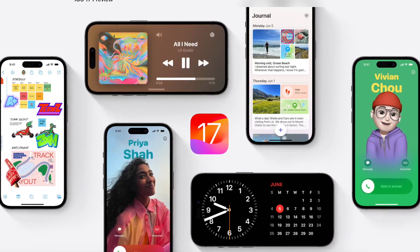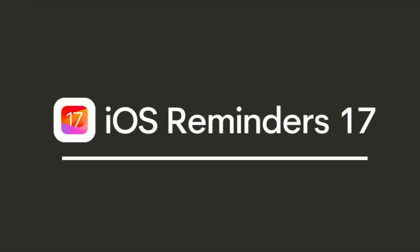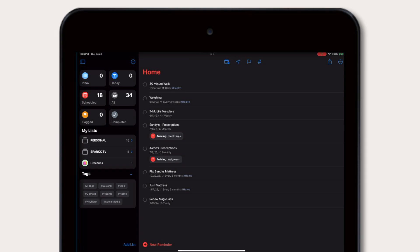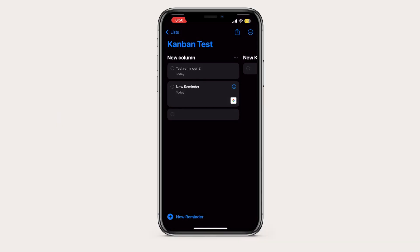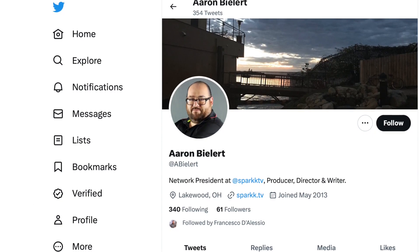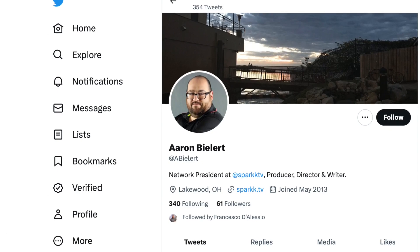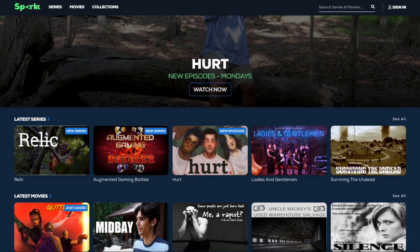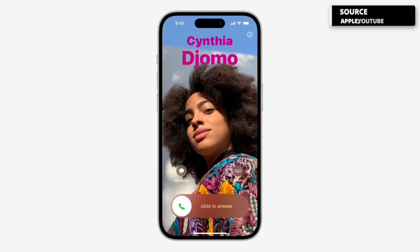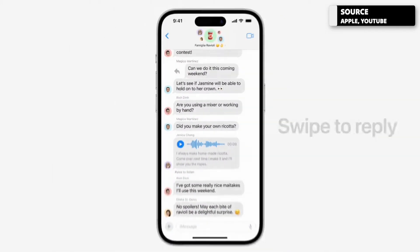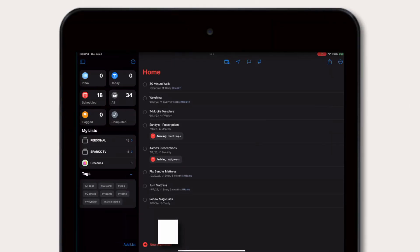Today we're taking a look at iOS 17 and in particular Apple Reminders, which has had a host of updates. We're very lucky to have been sent some iOS 17 Reminders videos from Aaron Bielert. We at Keep Productive do not run the beta versions of iOS 17, but the brave and fearless Aaron has helped us bring that to life. Aaron is one of the network presidents at Spark TV — you can find his Twitter linked below. Let's look at what iOS 17 Reminders brings us, and I'd like to talk about some of the things I noticed in terms of the abilities with Kanban.